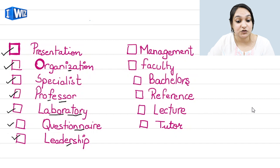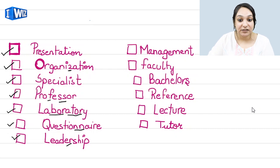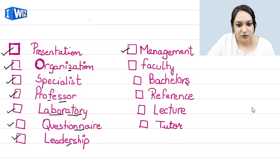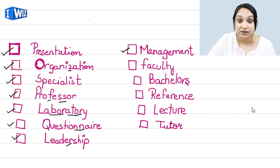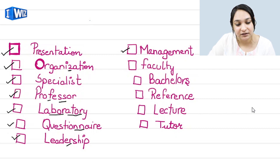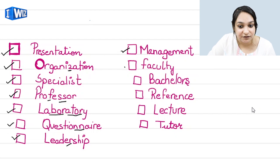But remember, when you write it on your answer sheet, the R must also be included. After 'leadership' comes the word 'management' — manage-ment. This is a relatively easy word, but remember, if you spell it incorrectly, your answer will also be marked wrong and you won't get the marks for it.